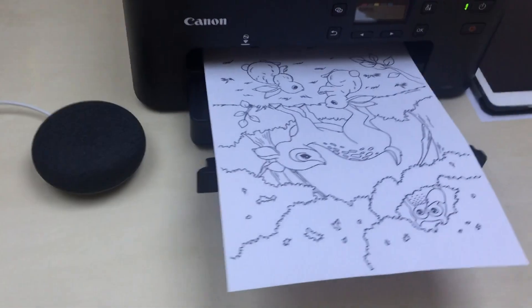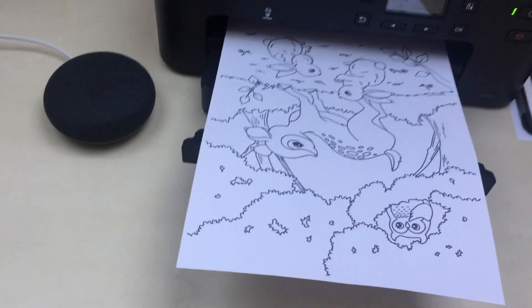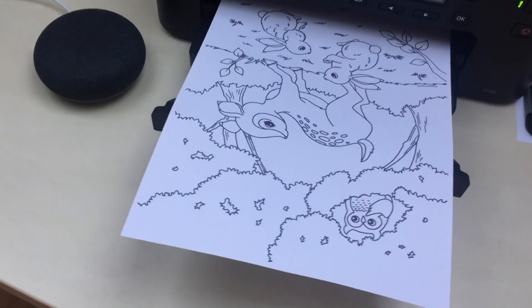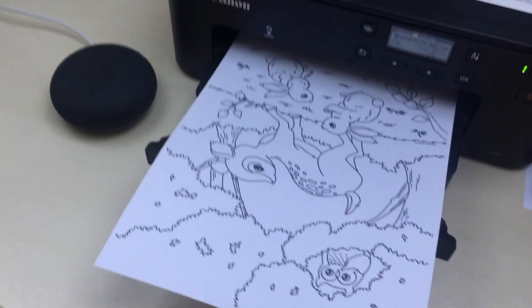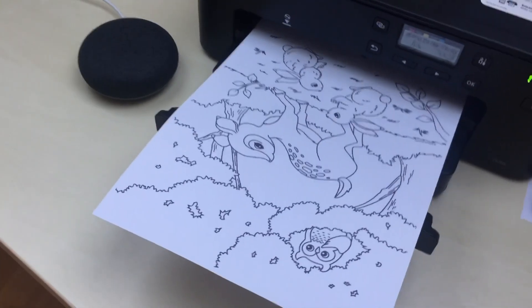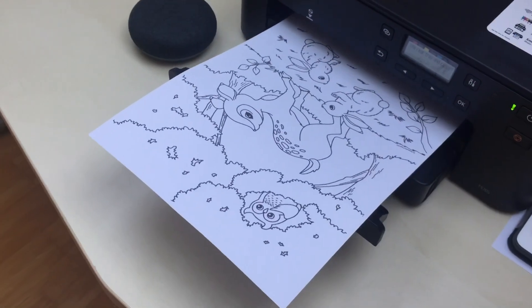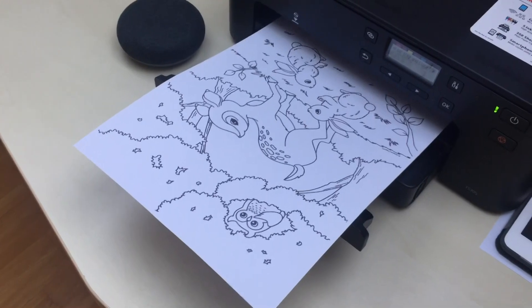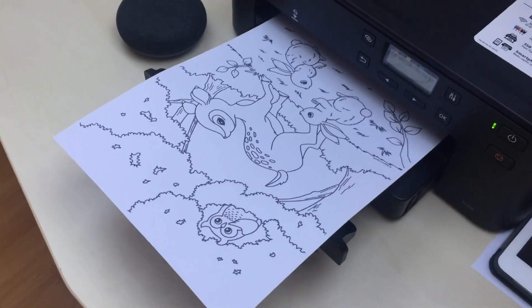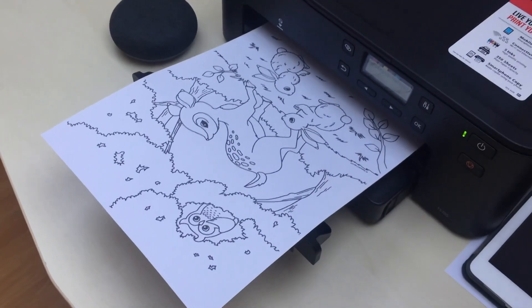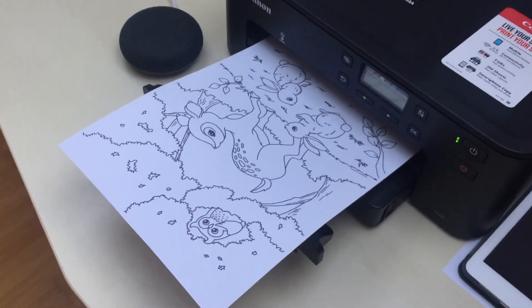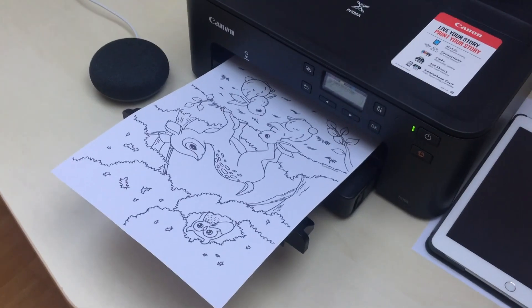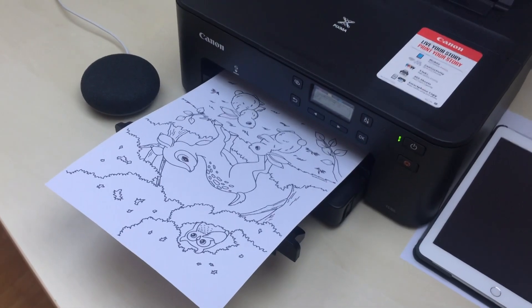And my printer just printed a coloring page and that is all in this video. I will publish the full tutorial on how to set up your PIXMA printer with smart speaker in one of my next videos.